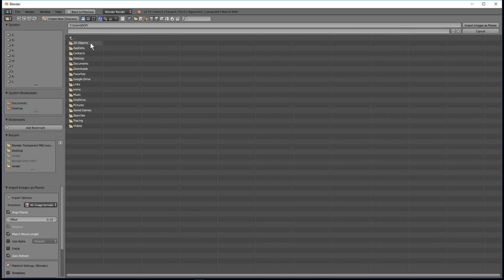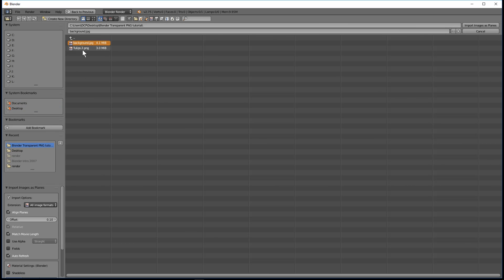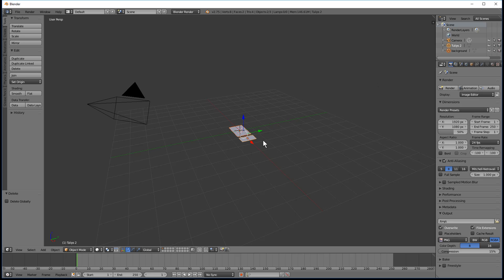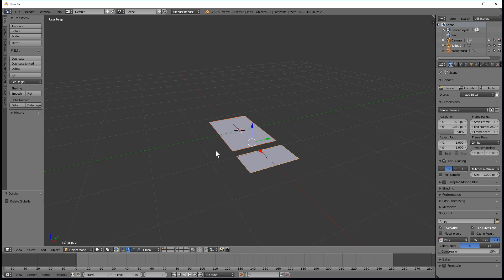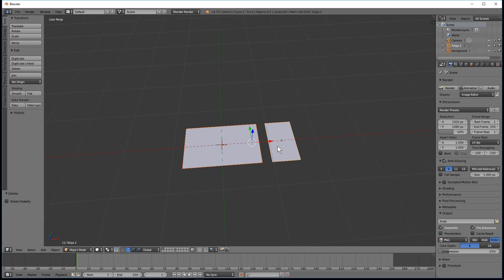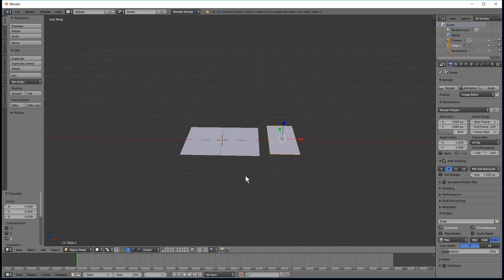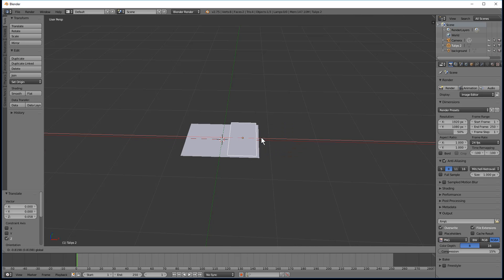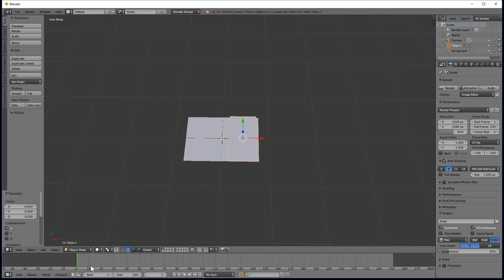I'm going to go to my desktop and select both images. You can see the two images here. I need to move this one up slightly just so that it sits above the other image, and we can move this one across. Then we're going to select materials.